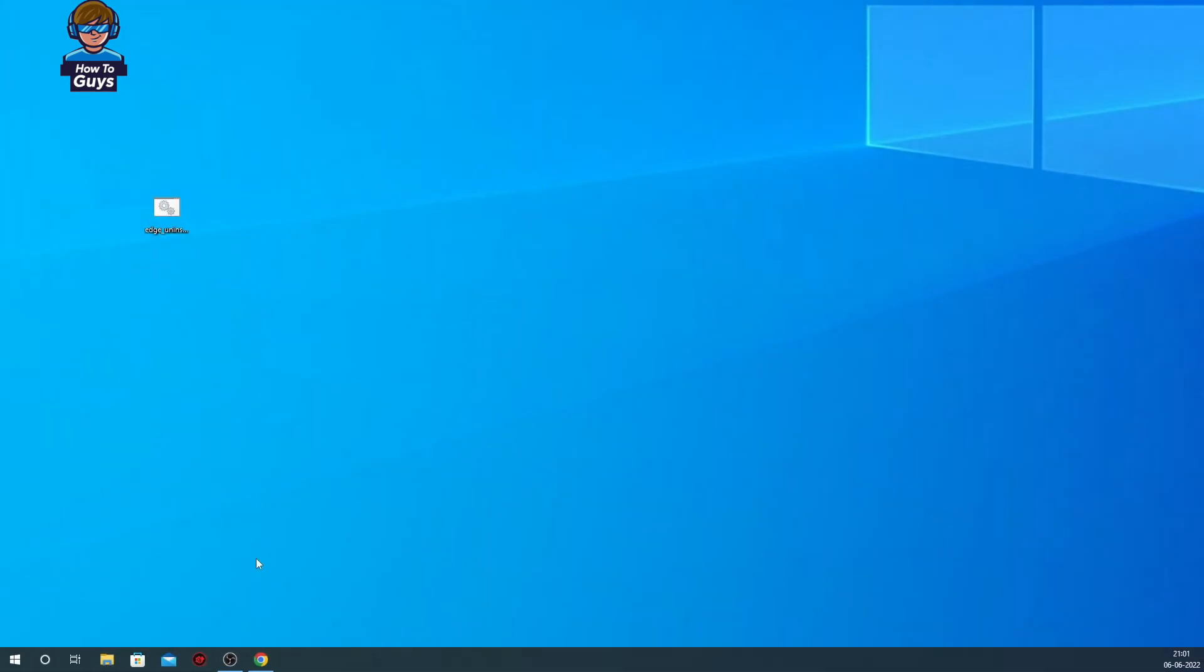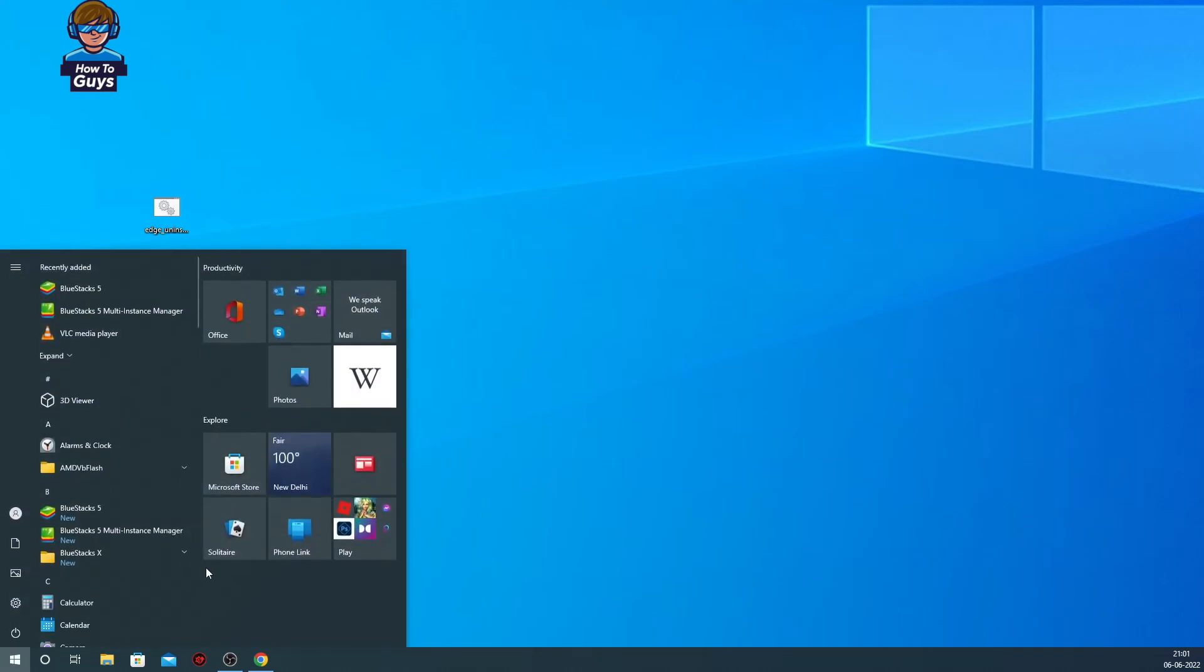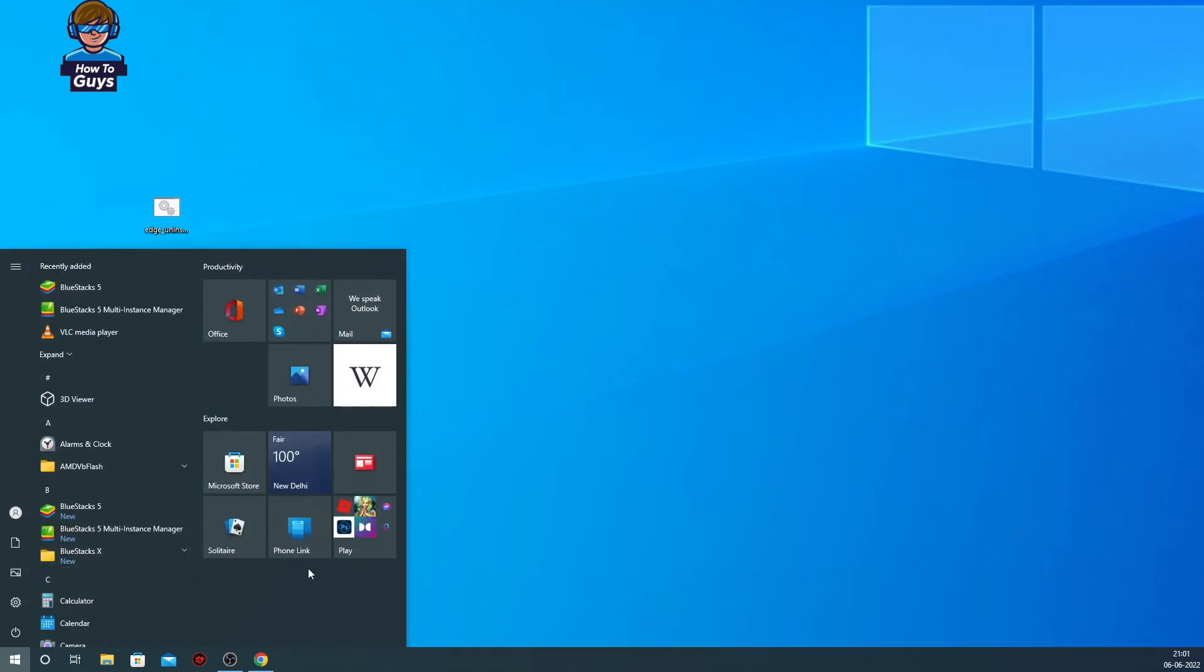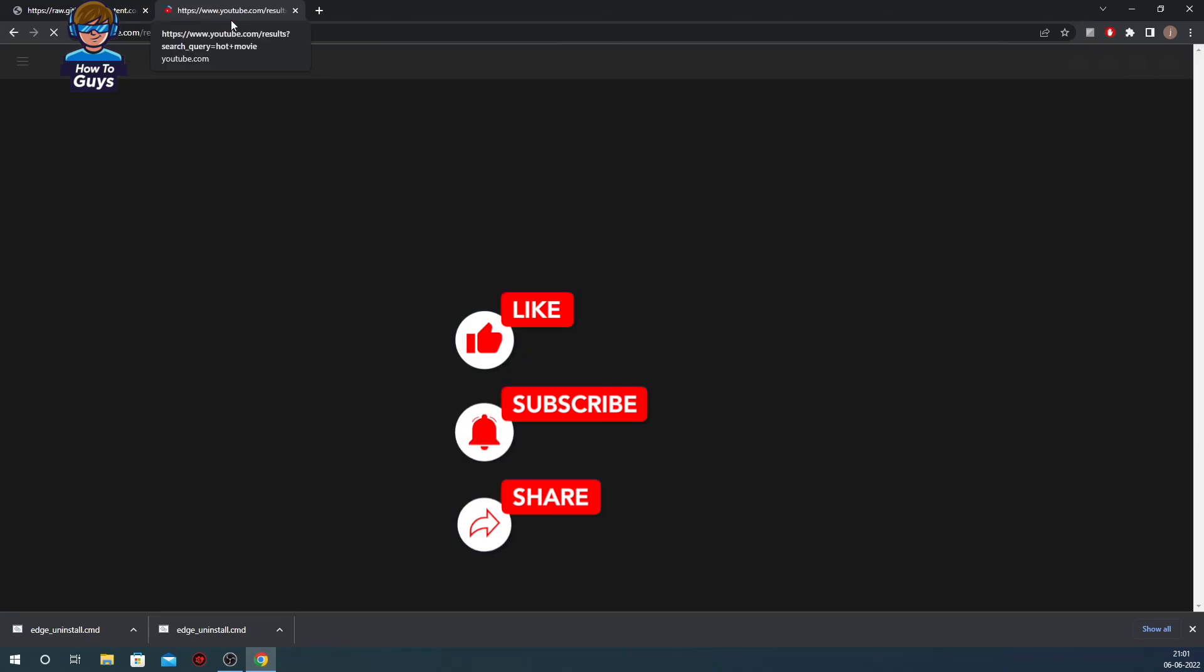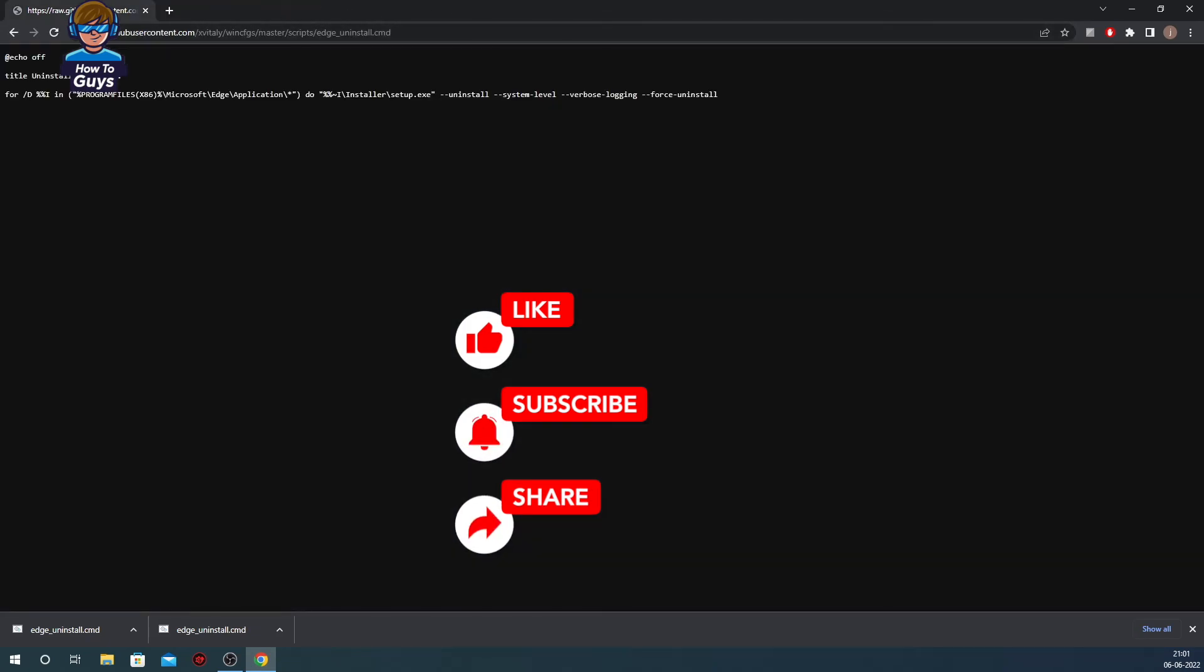Let me show you in the Start menu. It's uninstalled forever, guys. I hope you found this video helpful. Make sure to hit that like, share this video, subscribe to our channel. And this is Kedar from How to Guys signing out.